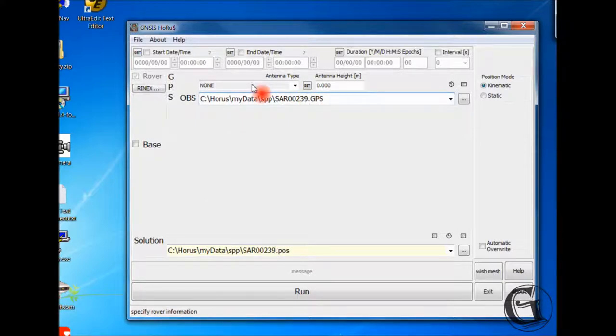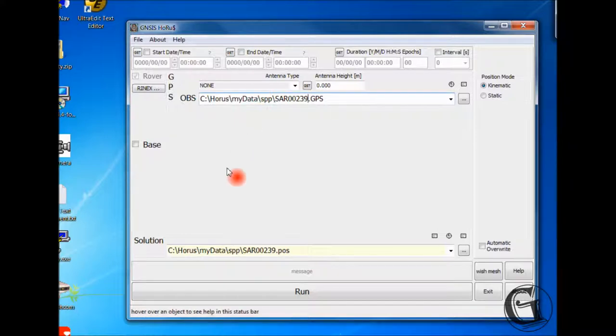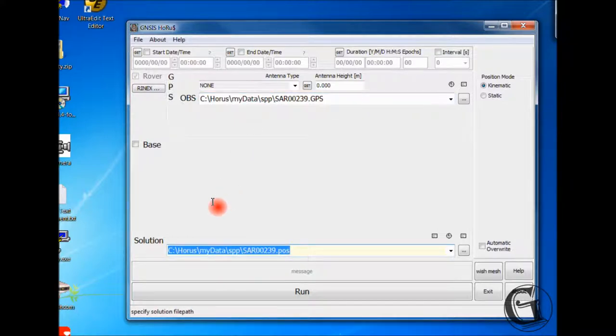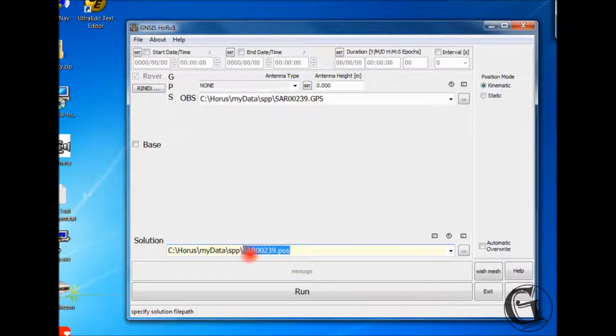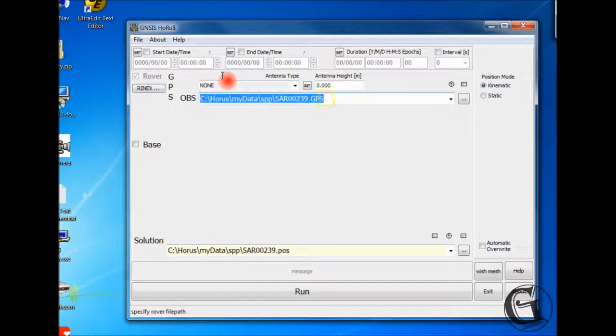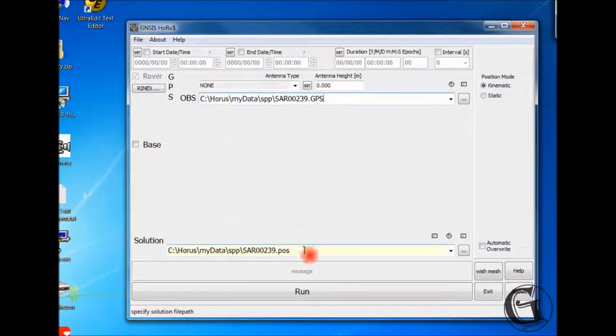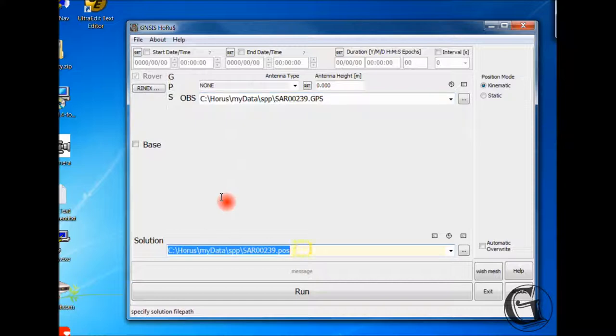Here are some notes to consider. The solution text box was filled automatically based on the rover text box. You can manually edit the contents of the solution text box and change it. But, it is highly recommended that you keep the name and path as is for project file consistency.